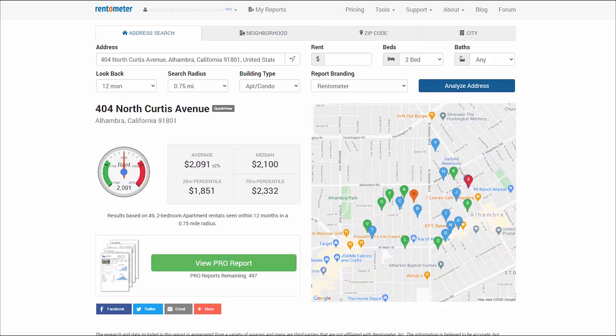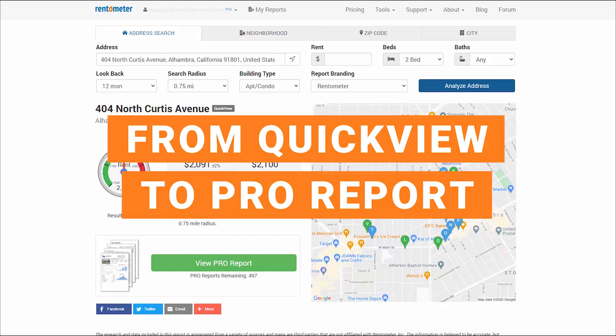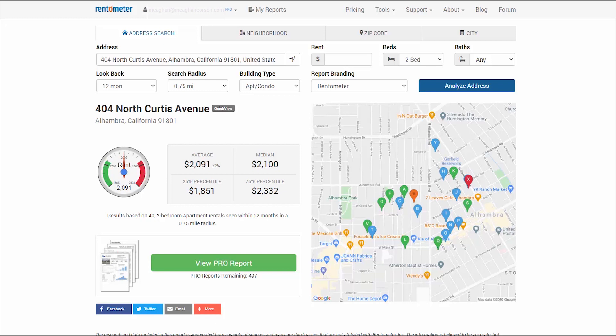In our Rentometer Quick View tutorial, we ran through several scenarios using Quick View before running the Pro Report. We ran the Quick Views to save time, conserve report credits, and not clutter the My Reports folder. So now we're ready to run the Pro Report.